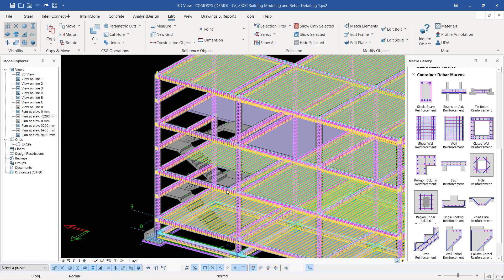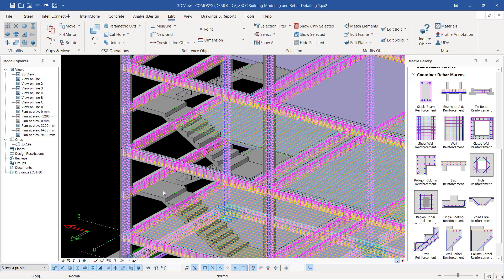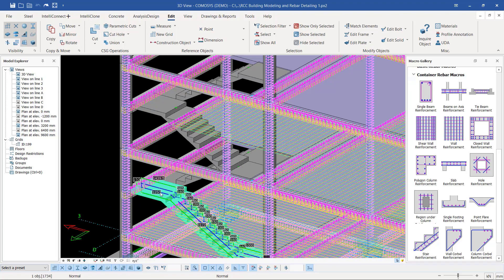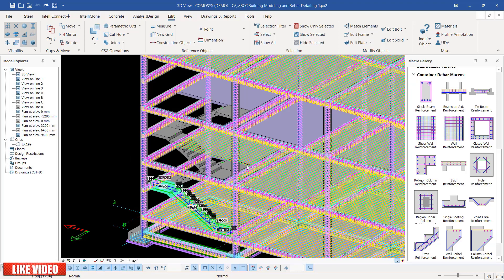To isolate the rebar from the rest of the model components, what I'm going to do is pick any flight in this staircase.